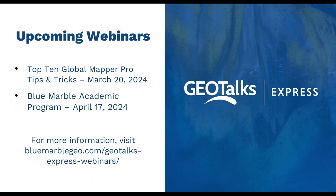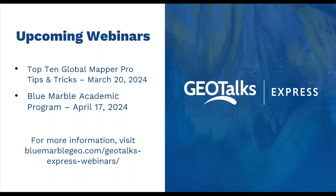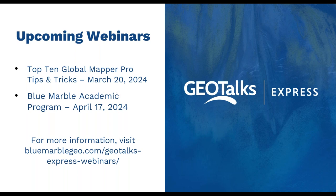We have our next set of webinars planned out for the next few months. In March, Mackenzie and I will be talking about some of our favorite tips and tricks in Global Mapper Pro. In April, Blue Marble's academic month, someone will be on discussing our academic program, and keep an eye out for upcoming announcements for new products.